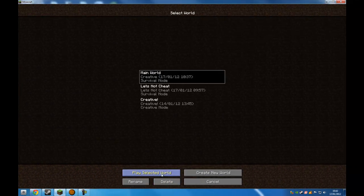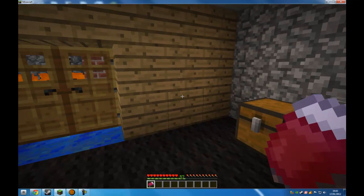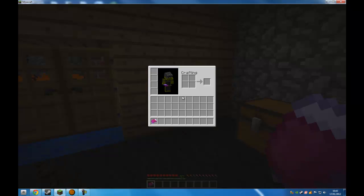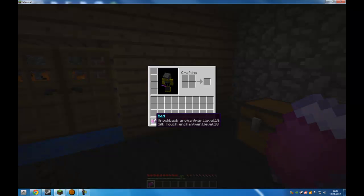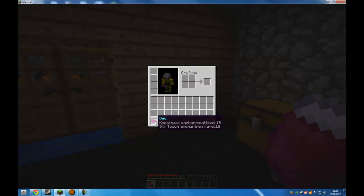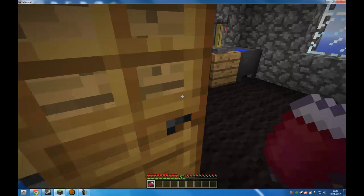Reload your world. Now, the first thing is you can see my bed is glowing. If you hover over it in your inventory, it will say knockback enchantment level 18 and silk touch enchantment level 18. I'm going to go and demonstrate these now.